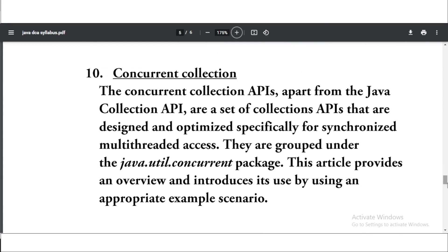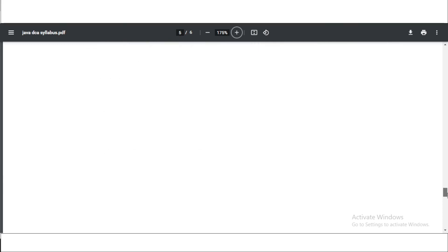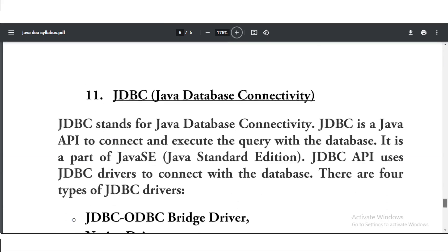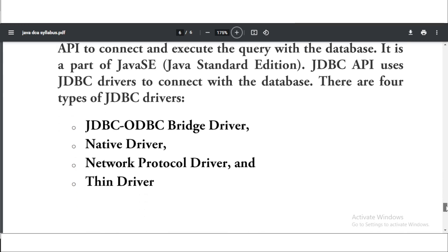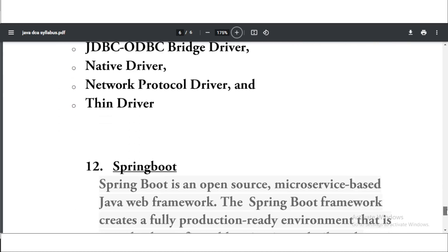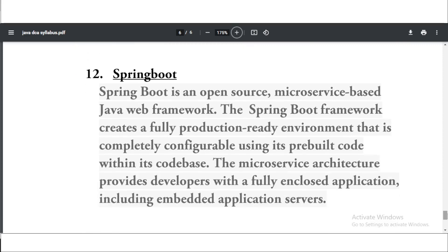Now the tenth topic is the concurrent collection, the concurrent collection API. You will have a lot of questions on this type of question. Now the eleventh, the second last, is JDBC - Java Database Connectivity. You will have a lot of questions on the JDBC and JDBC drivers also. Now the last twelfth topic is Spring Boot. As you all know, Spring Boot is an open source microservice based Java web framework.